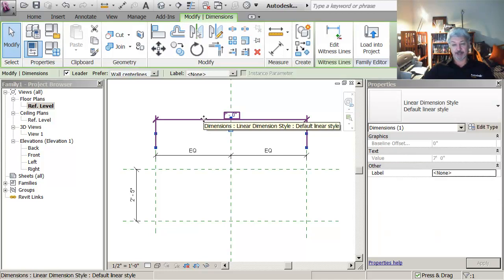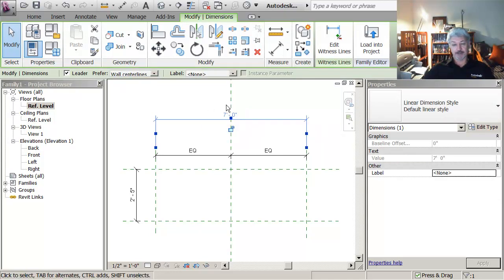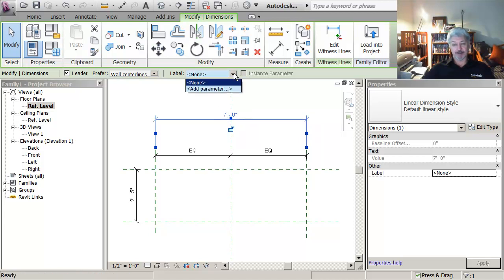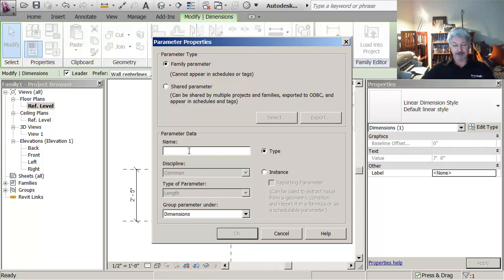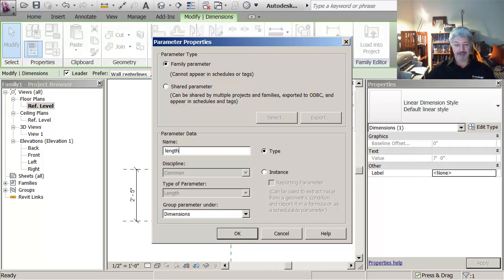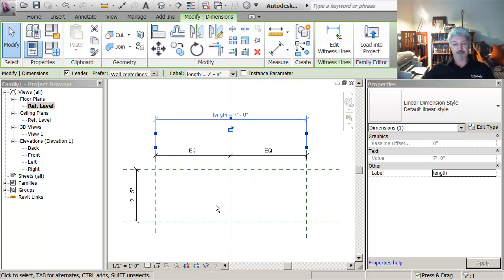If I pick on this dimension, I go up to the label and I say add a parameter. And this comes in correctly. This is the correct type of parameter which is a length parameter. And what I'm going to do in here is I'm going to call this parameter length. This is the length of my bookcase.